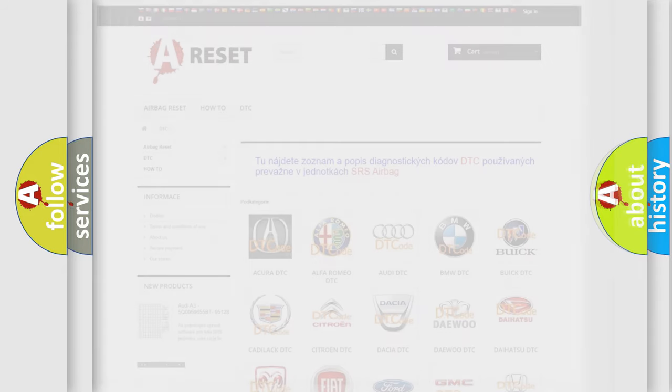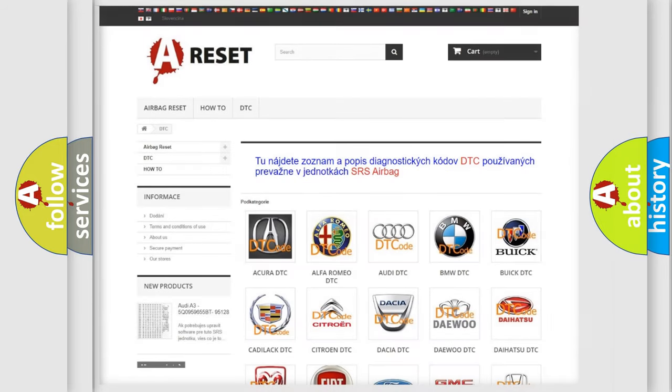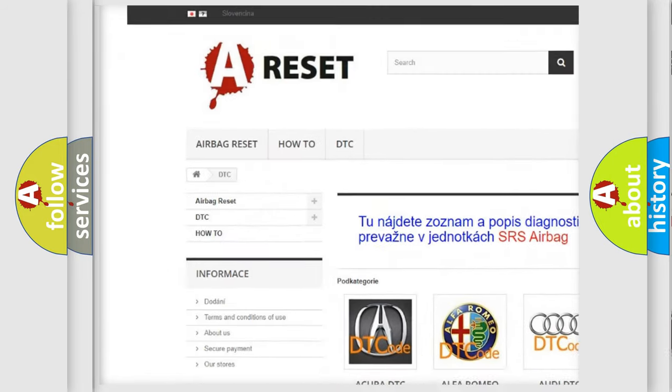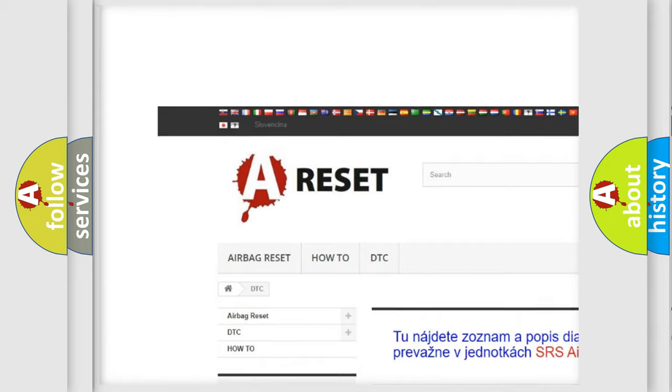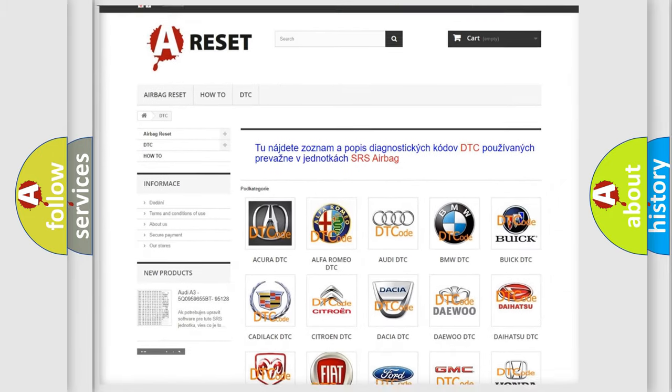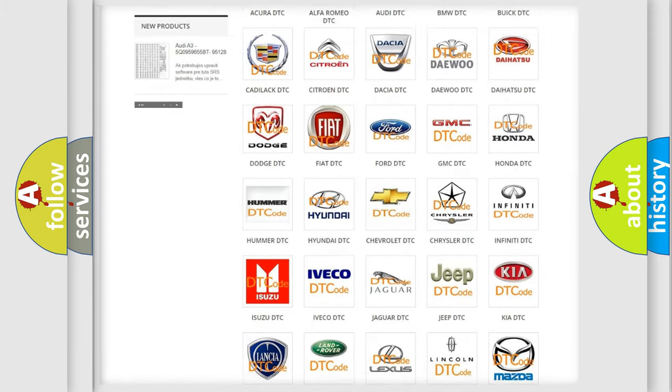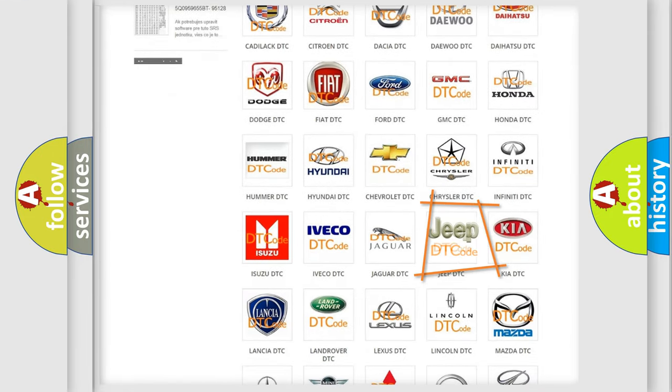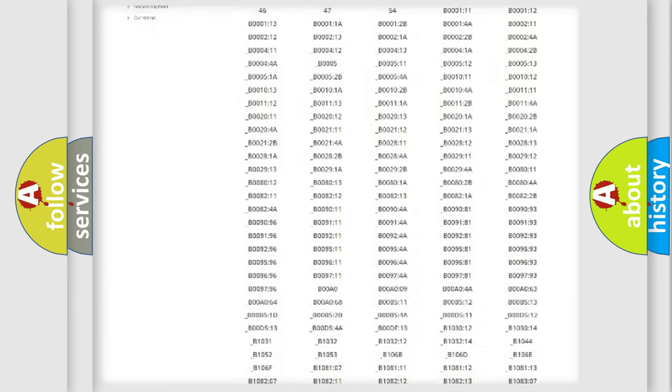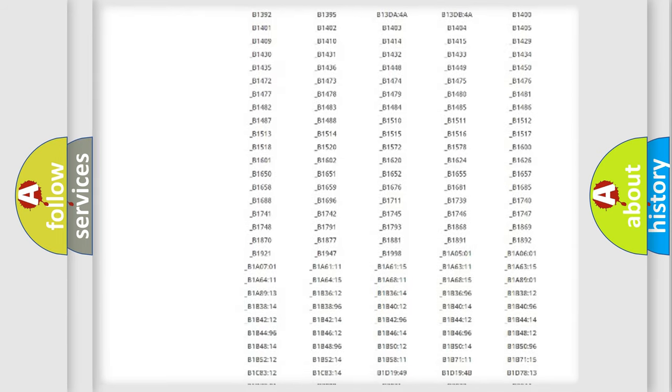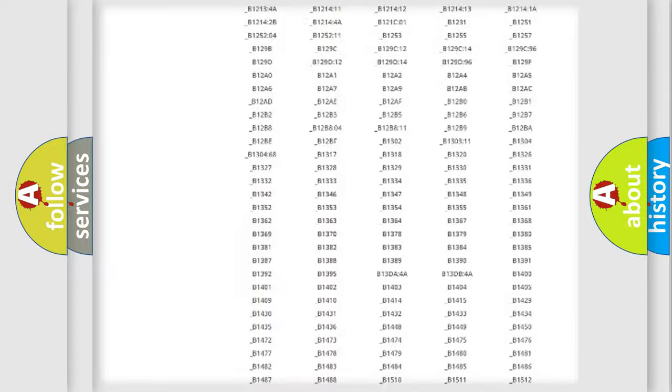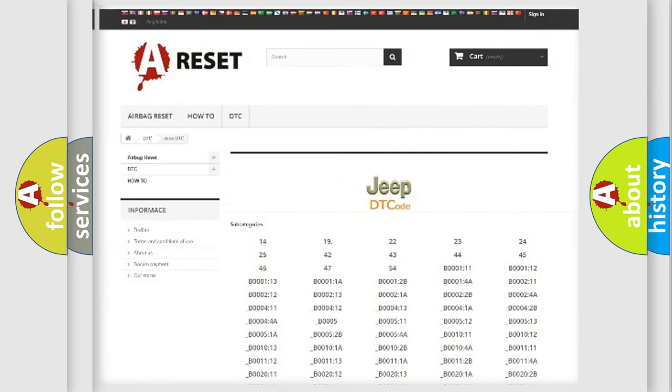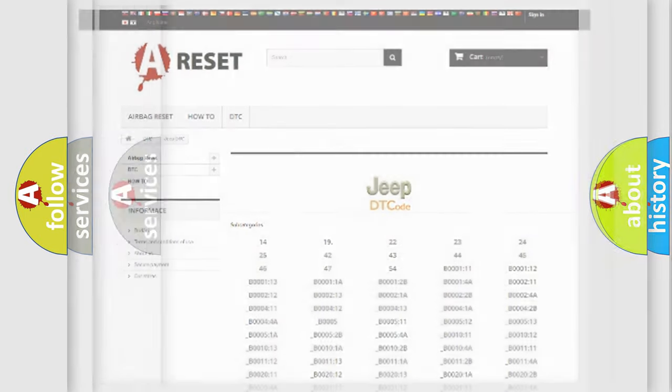Our website airbagreset.sk produces useful videos for you. You do not have to go through the OBD2 protocol anymore to know how to troubleshoot any car breakdown. You will find all the diagnostic codes that can be diagnosed in cars, jeeps, and vehicles, plus many other useful things.